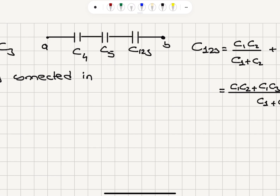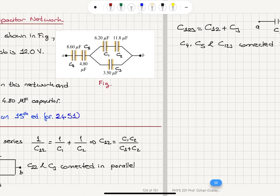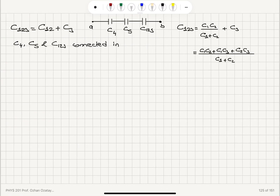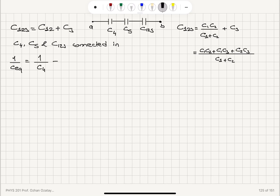Now C4, C5, and C1,2,3 are connected in series between terminals A and B. For the equivalent capacitance that replaces all of these, 1 over C equivalent equals 1 over C4 plus 1 over C5 plus 1 over C1,2,3.